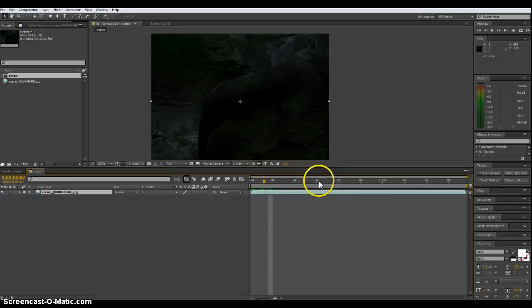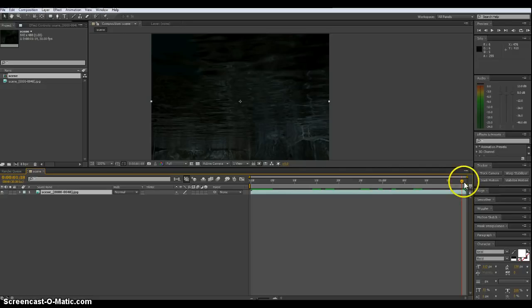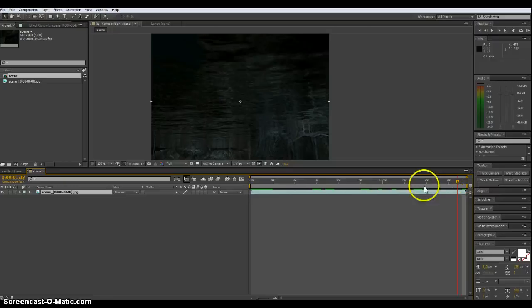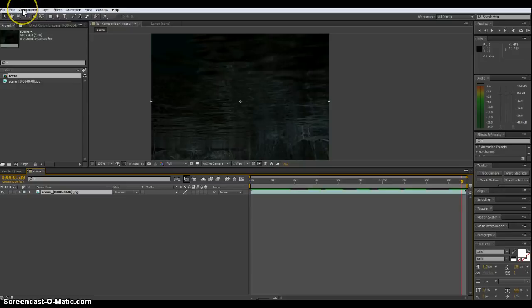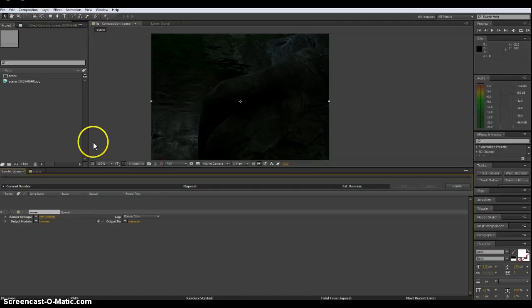So for a test quick render I just rendered out as the camera's starting to come up to the water. So you can see that's what I have so far. Then I would go to composition add to render queue.